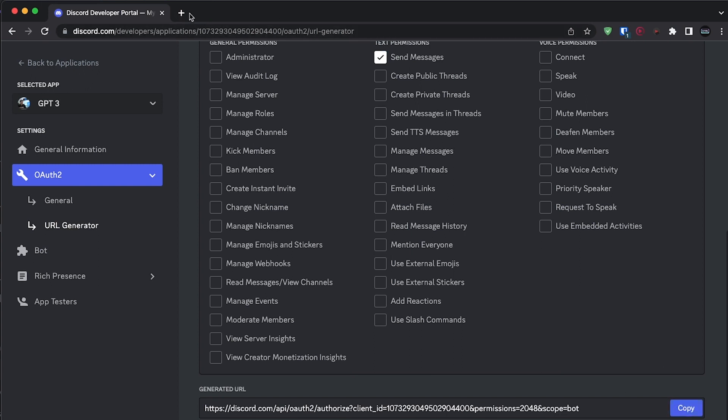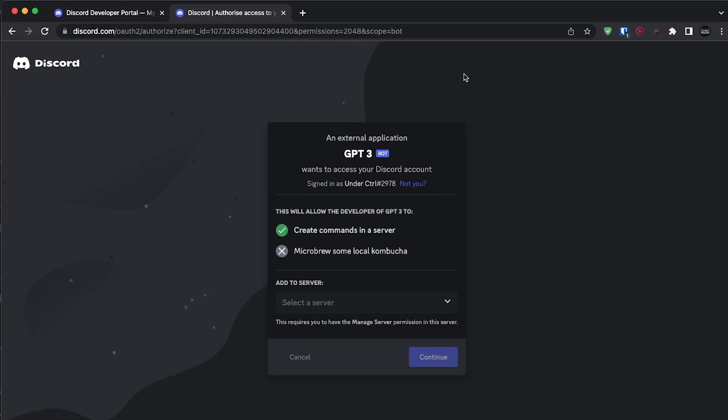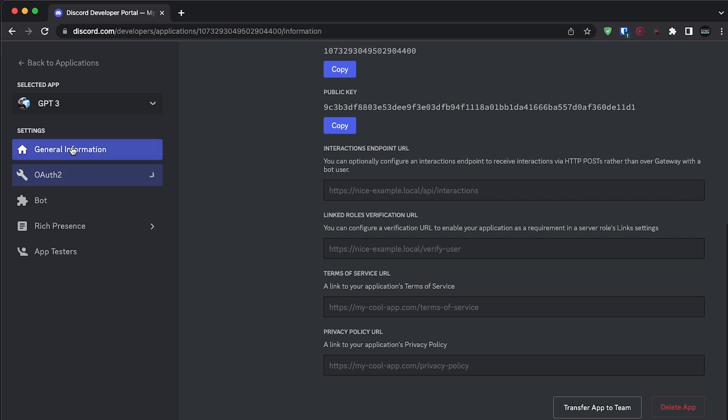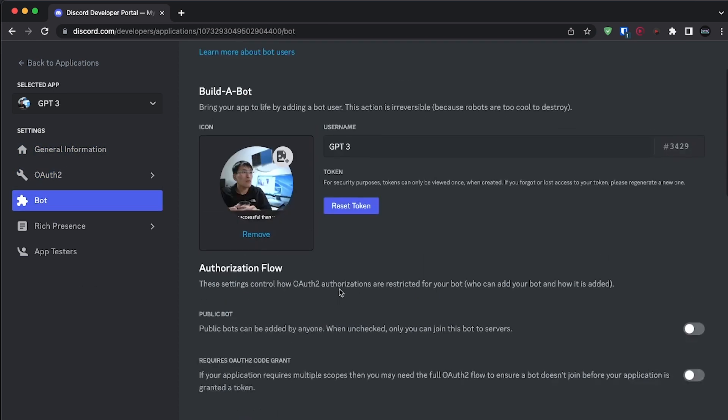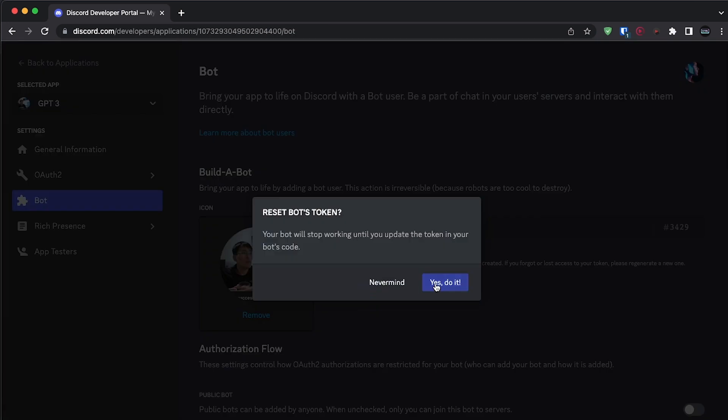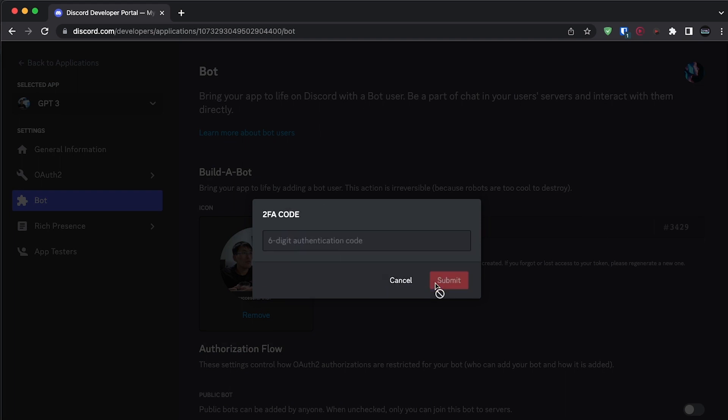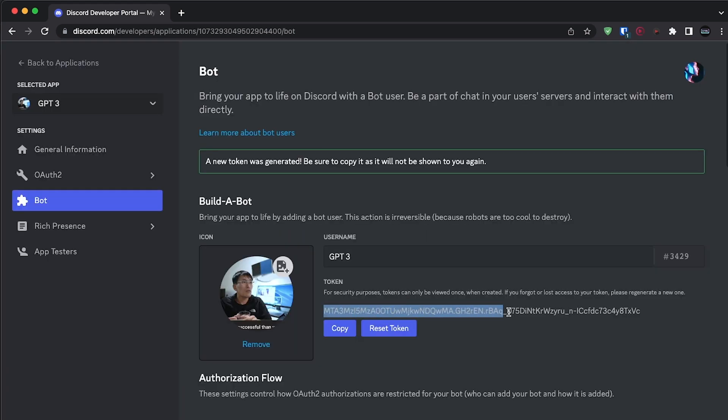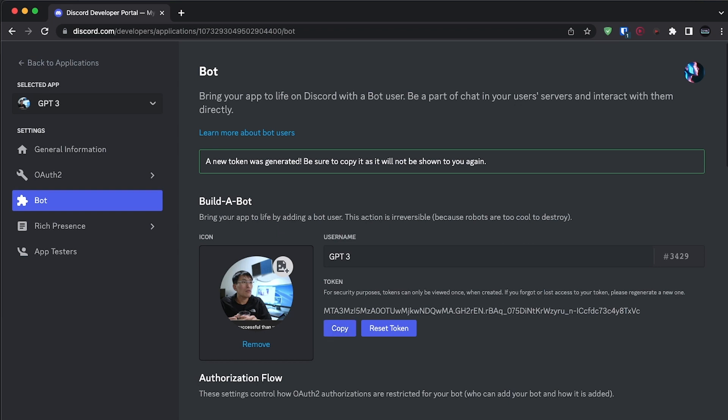Now let's add the bot to our server like every other bot out there. Before we close this, let's also get our bot's token. So go back to bot and click reset token. Once you do that, copy the long string that you get and safely store it alongside your OpenAI secret key. We'll get back to these in just a moment.